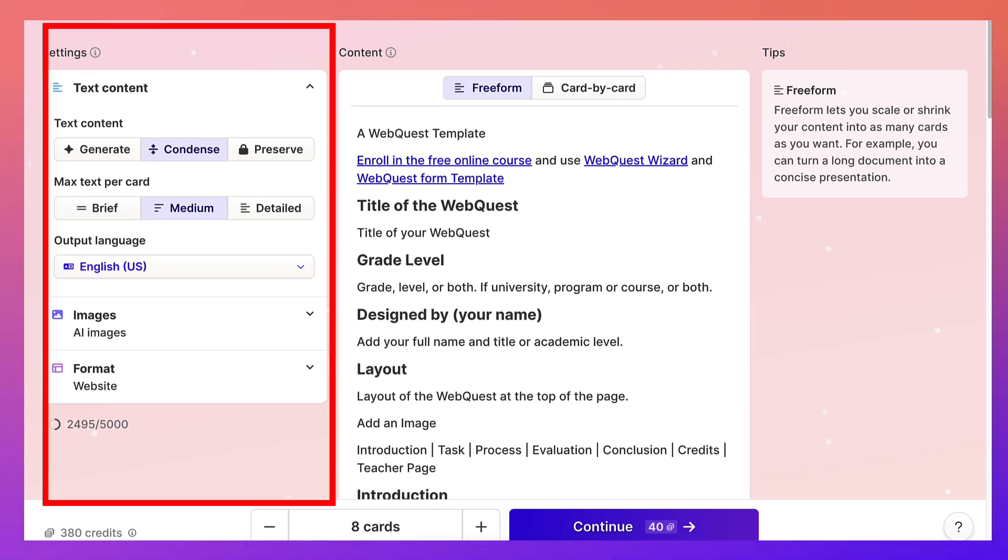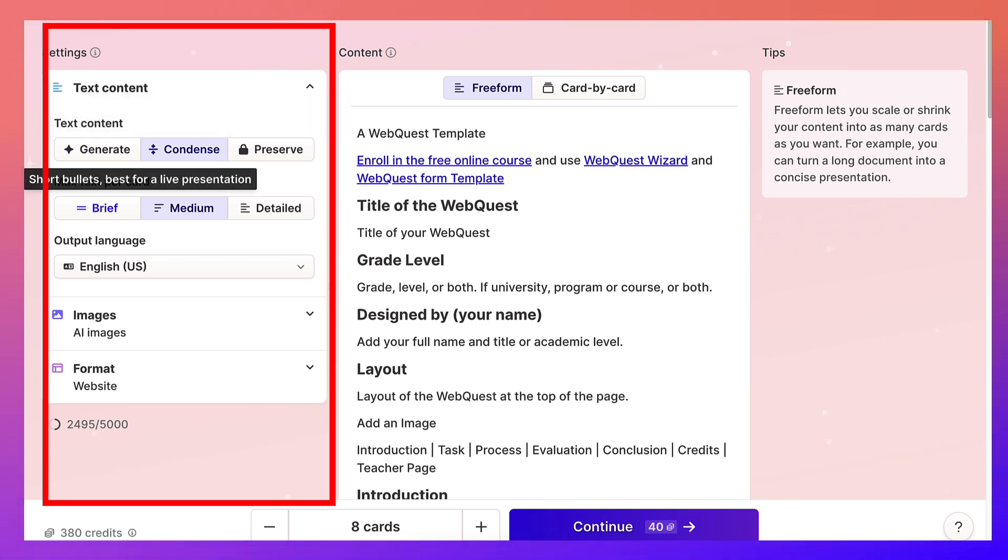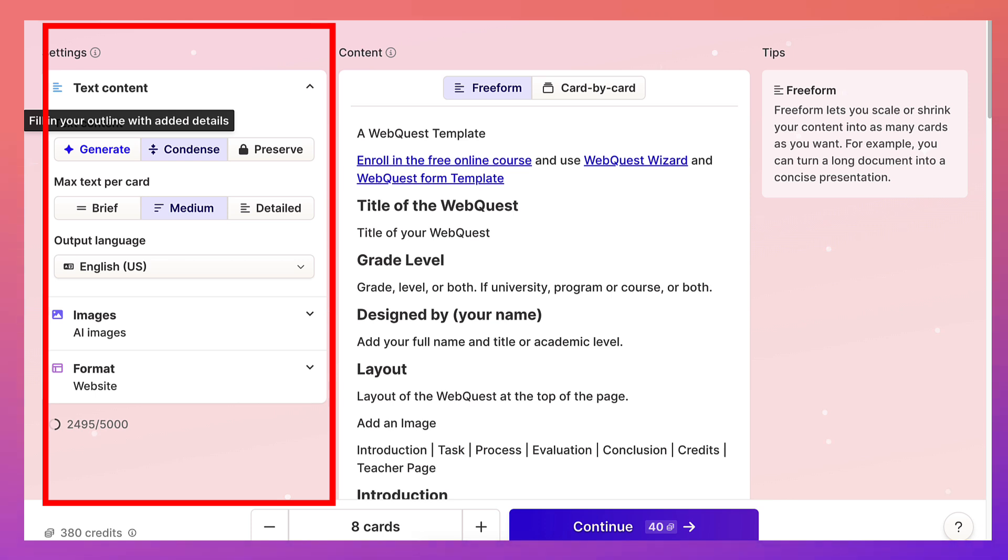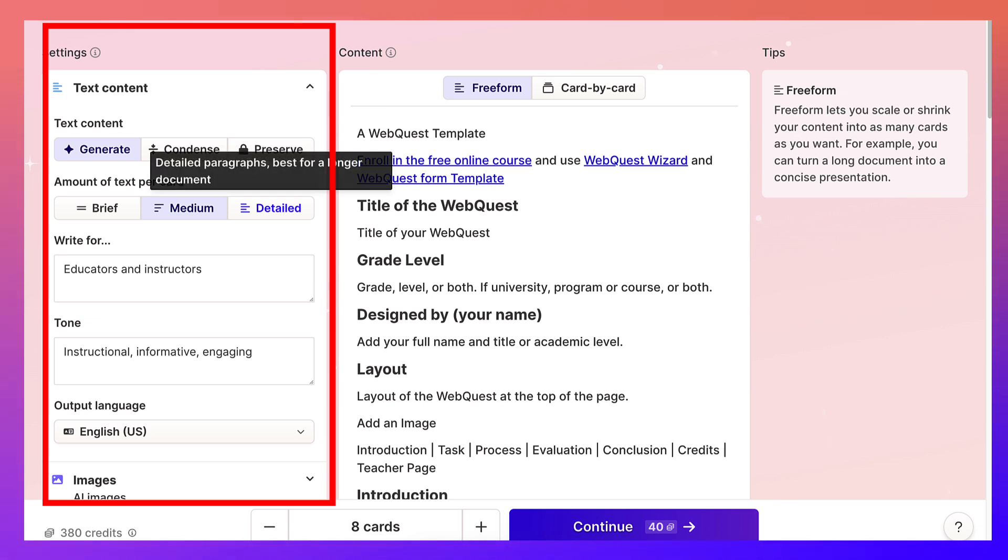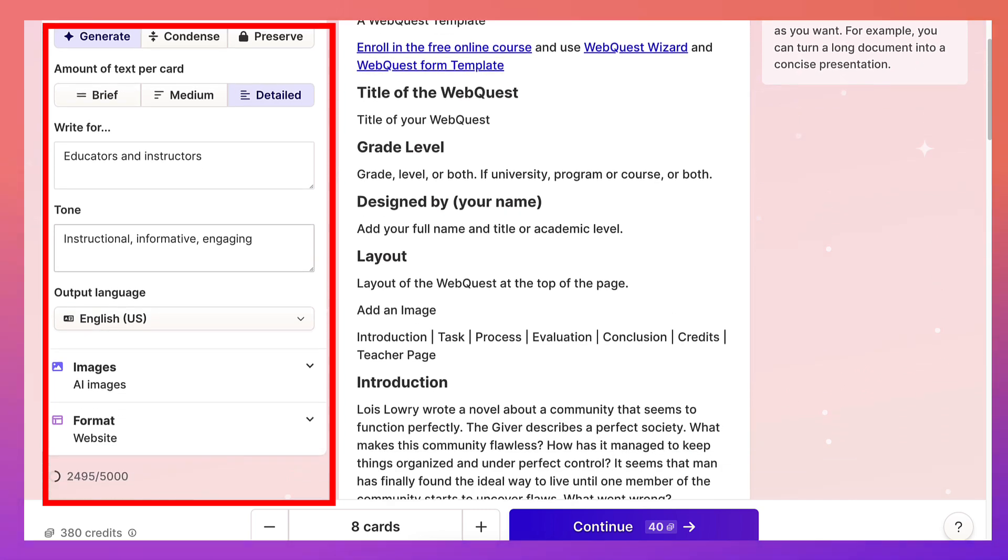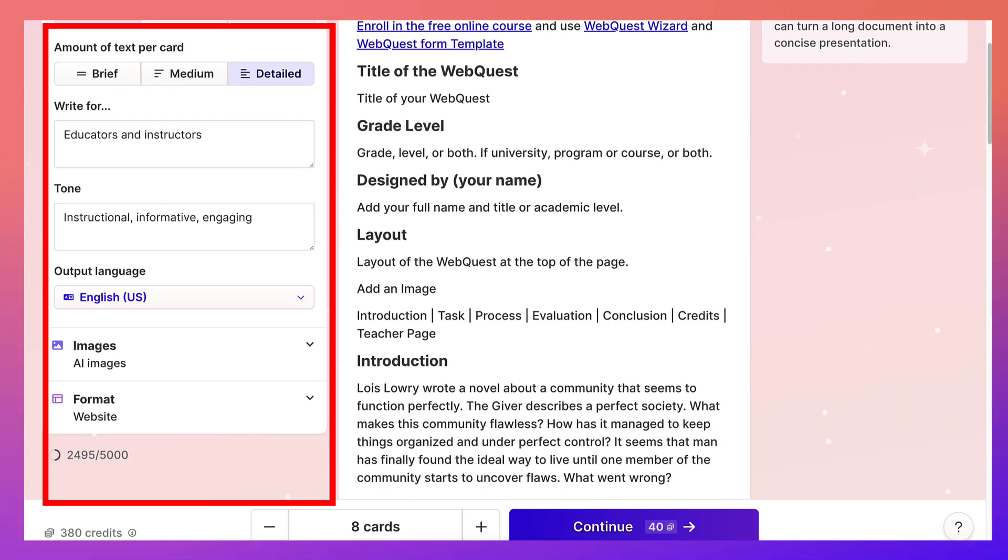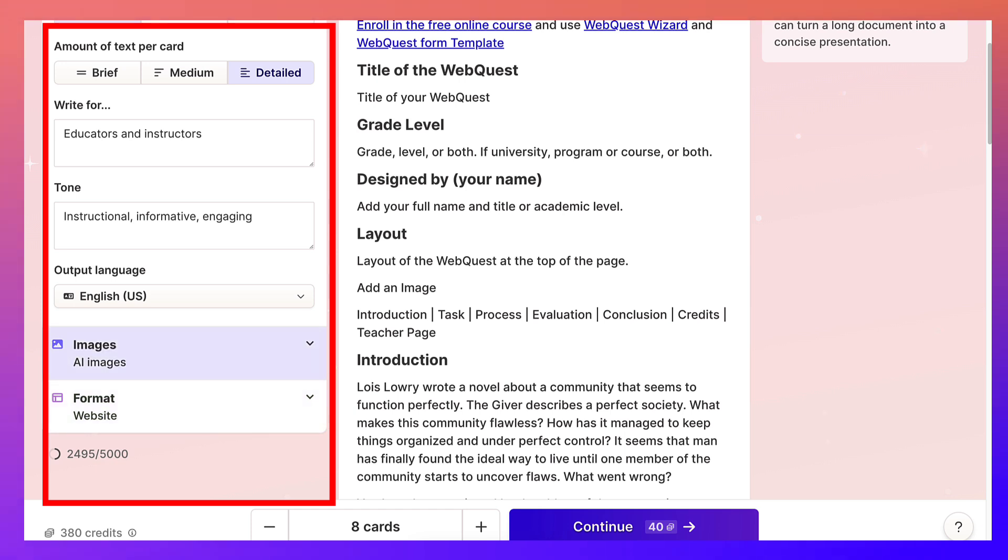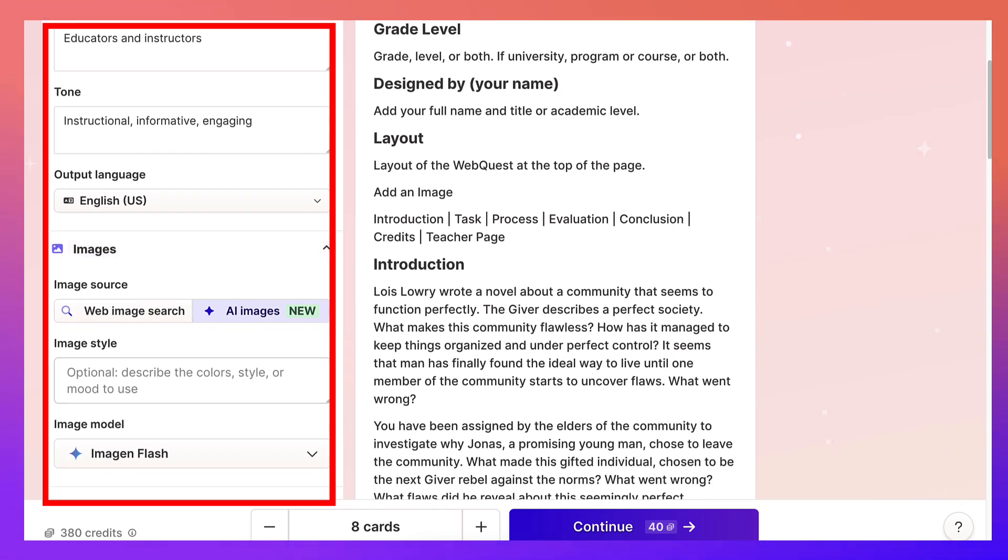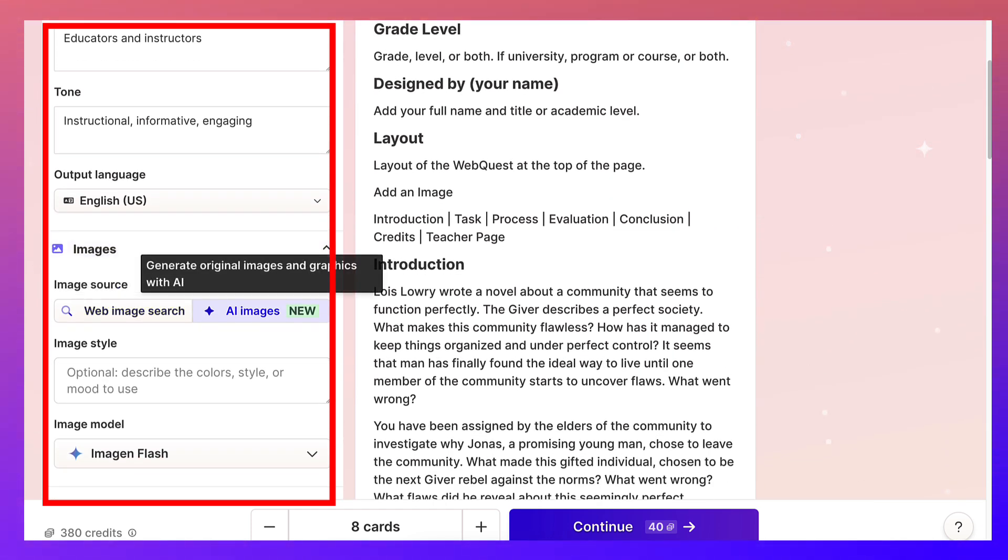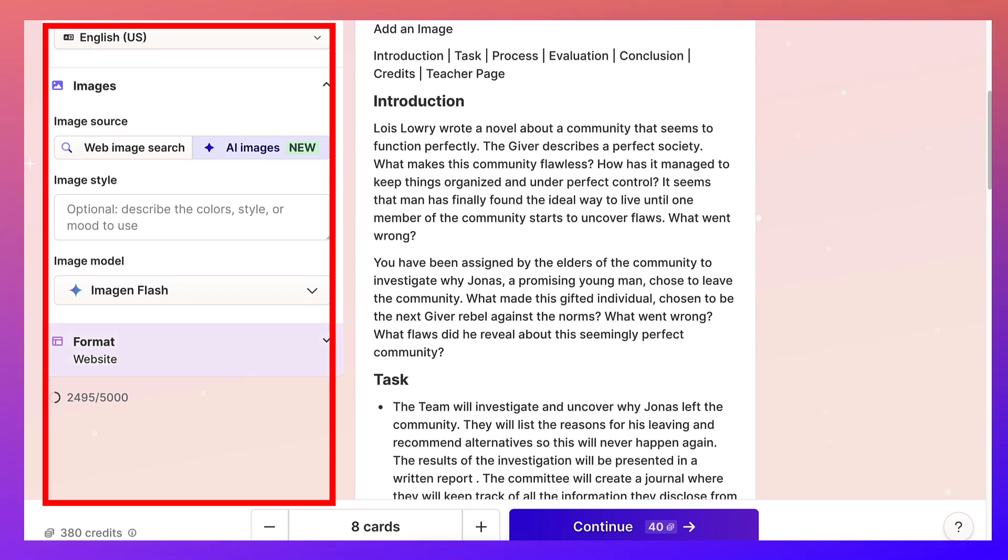Notice you can also generate, notice here, text and fill in the outline with added details. I want that. And then amount of text per card. I want it to be detailed, right for educators and instructors and tone. I think everything is fine. AI images or here. So we can AI images, new. And I think we're all set.